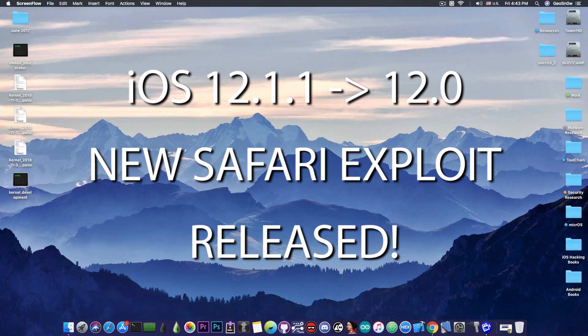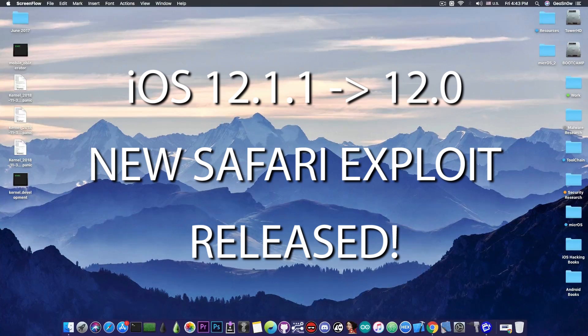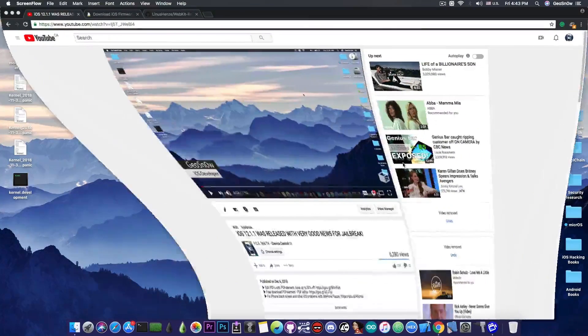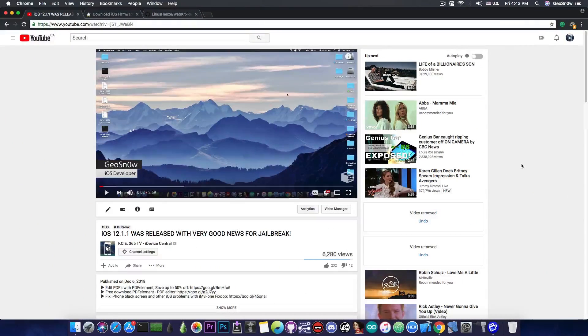A new exploit for WebKit has been released, and this one targets even iOS 12.1.1.